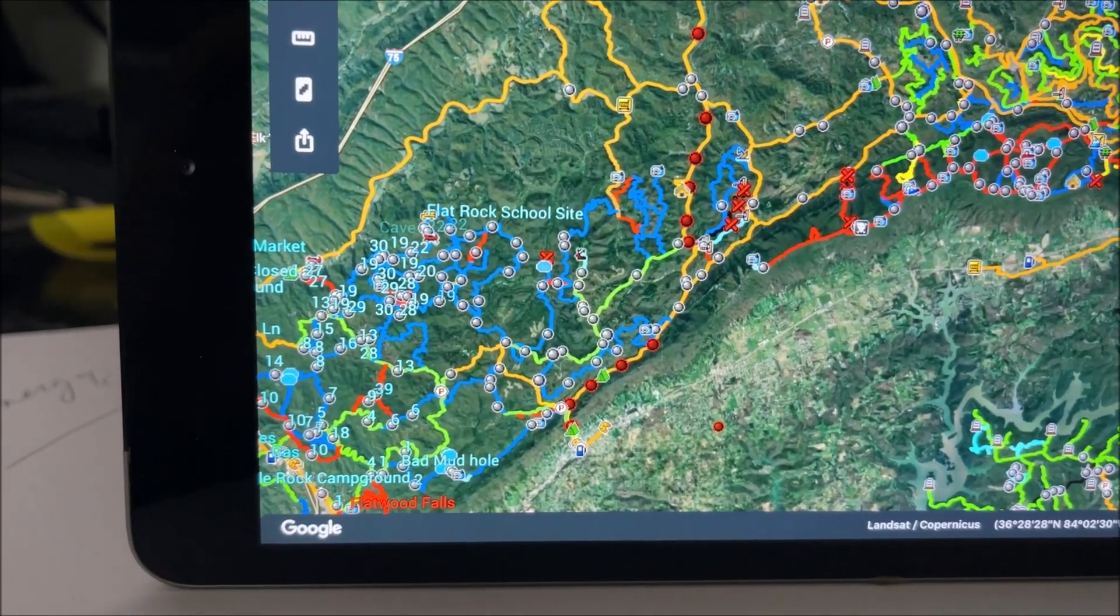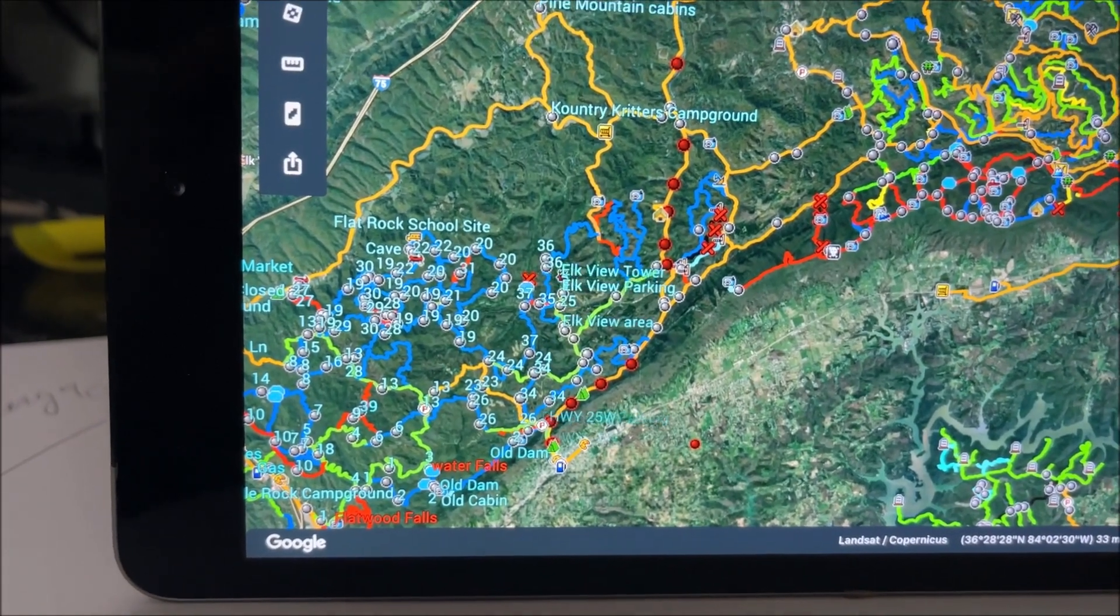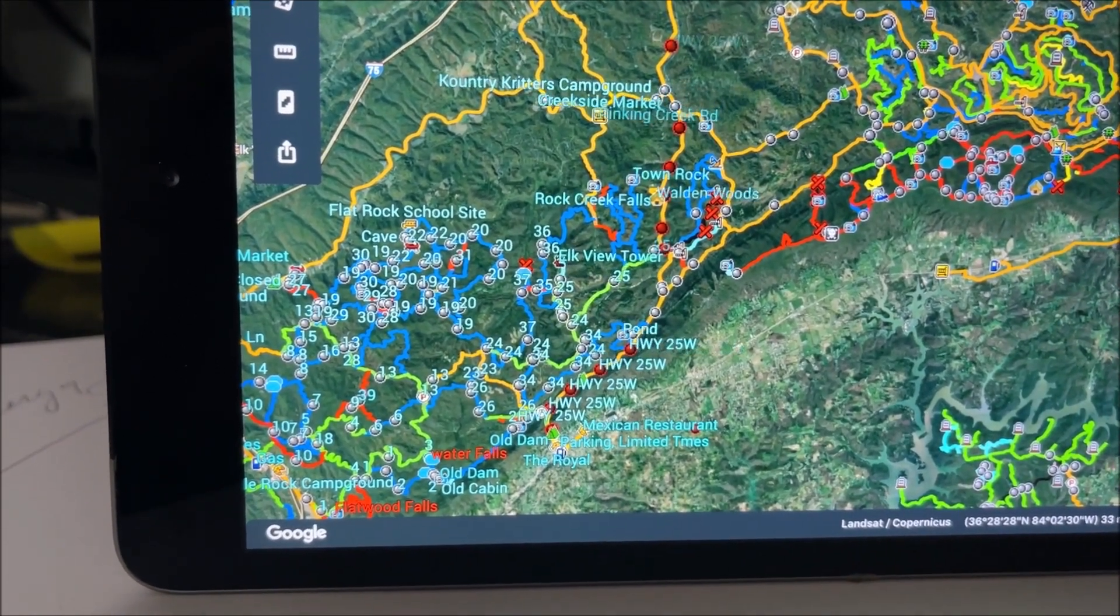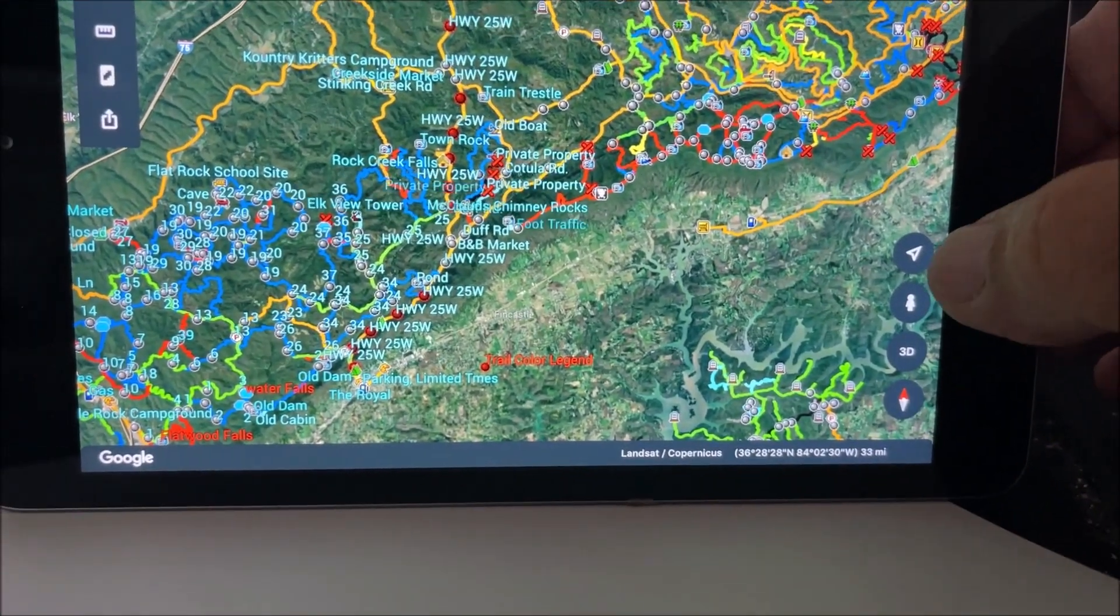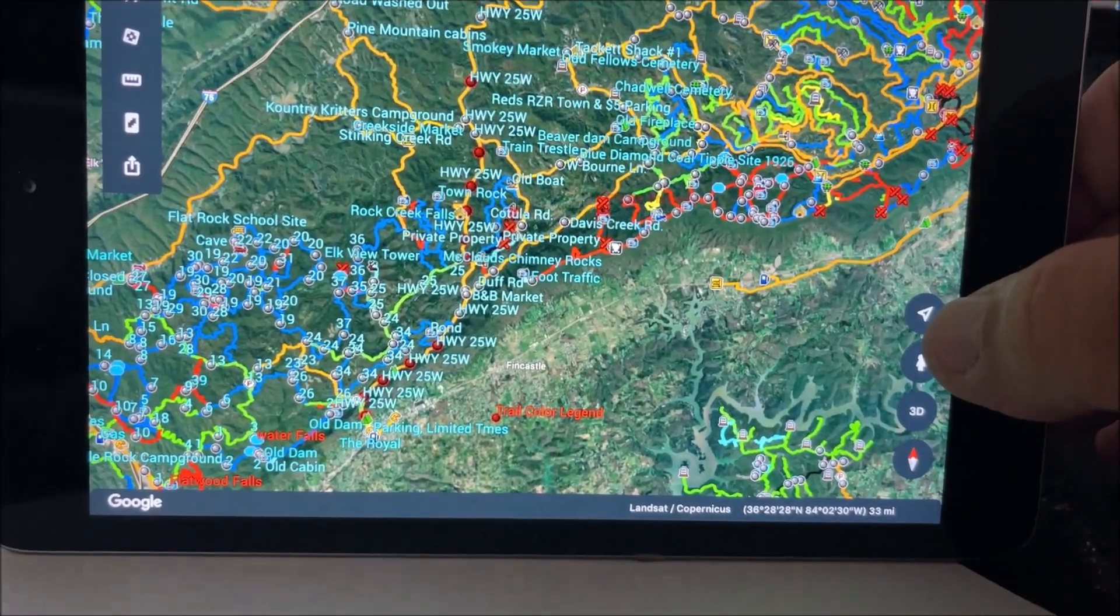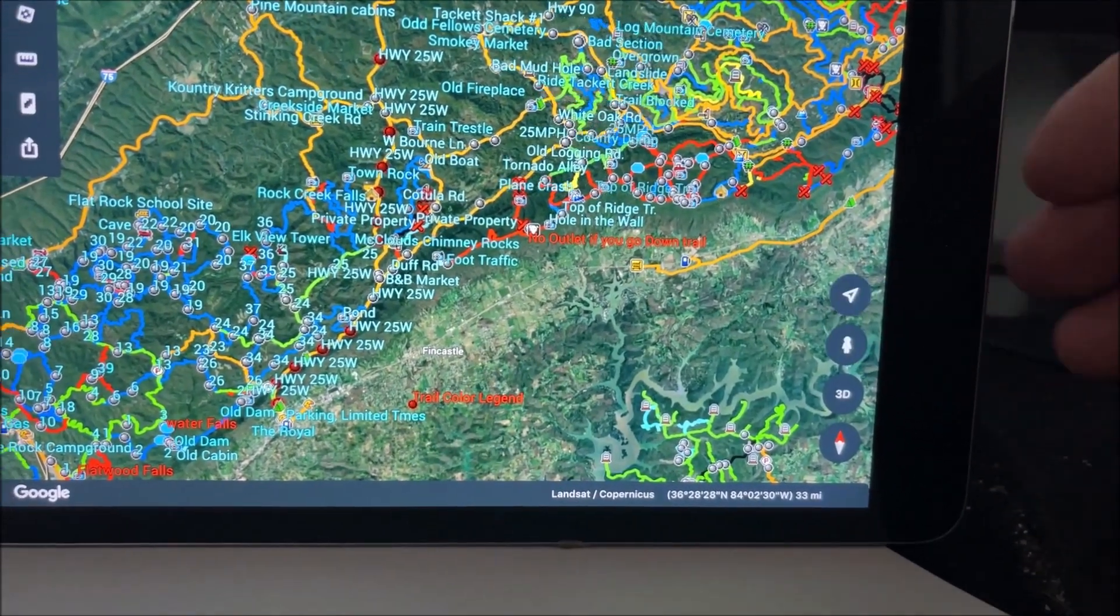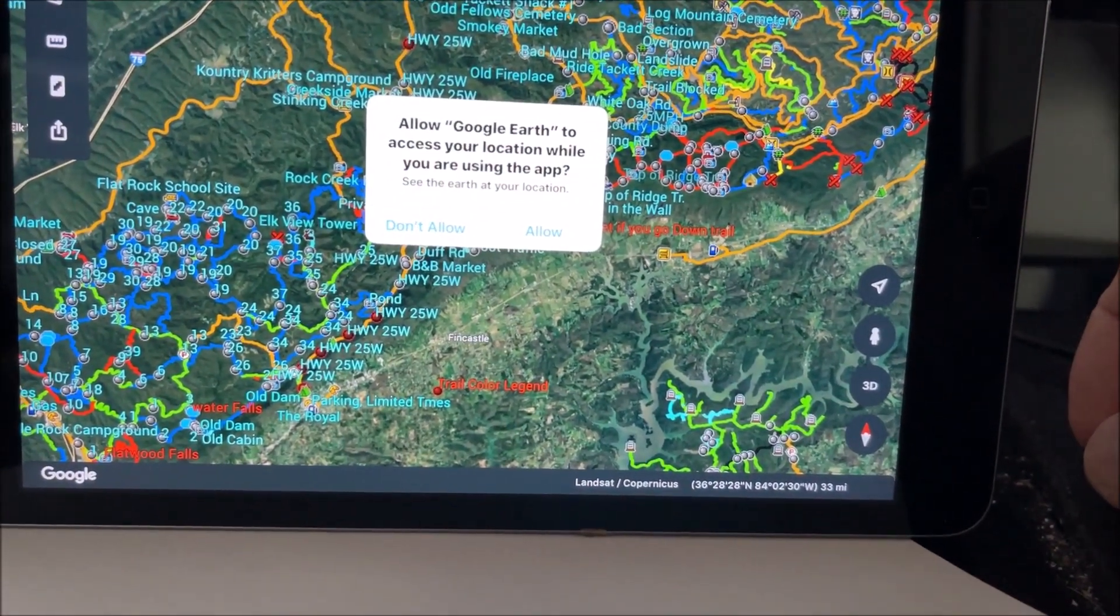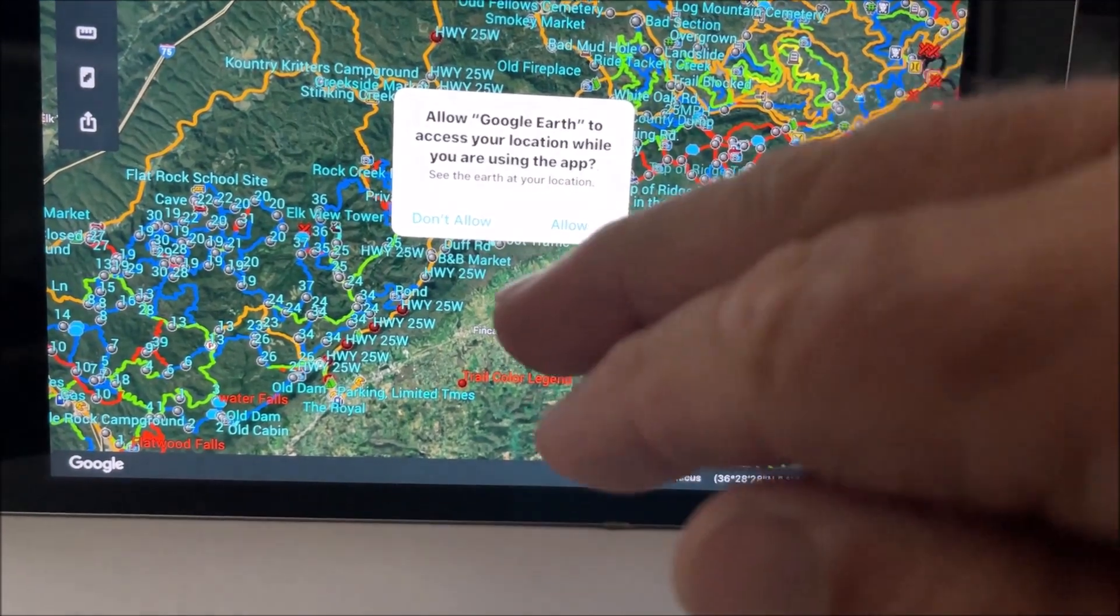Now, if you want to have it show you where you are on your ride and open up your GPS, you're going to hit this little arrow right here in the corner. And it's going to access our location while we're using the app.